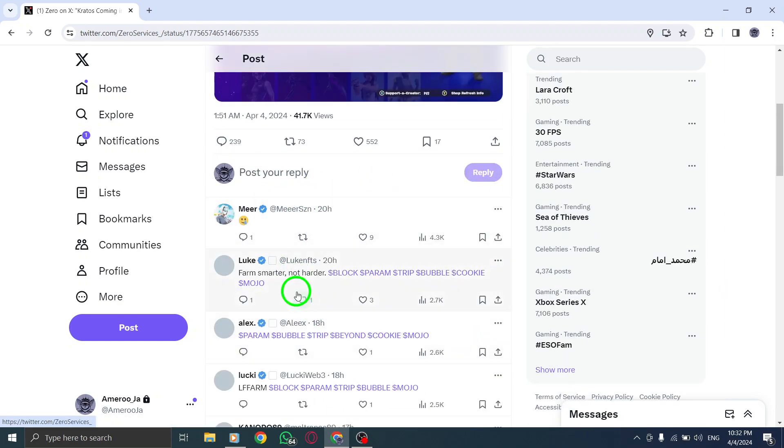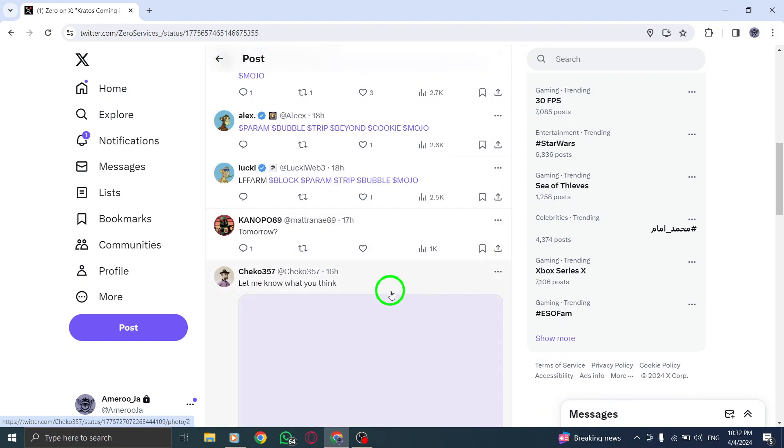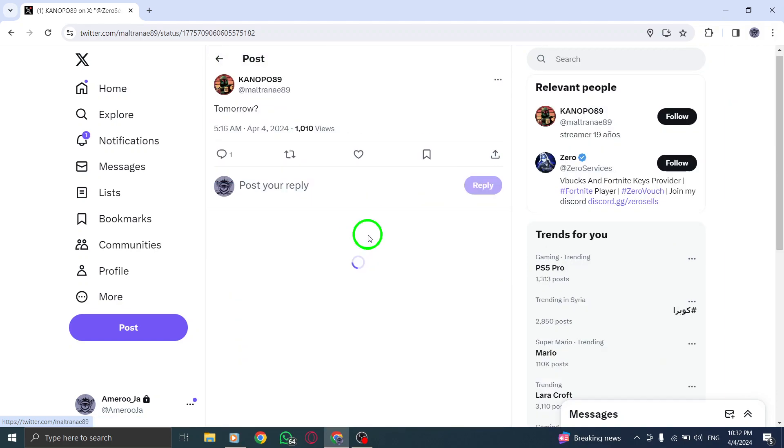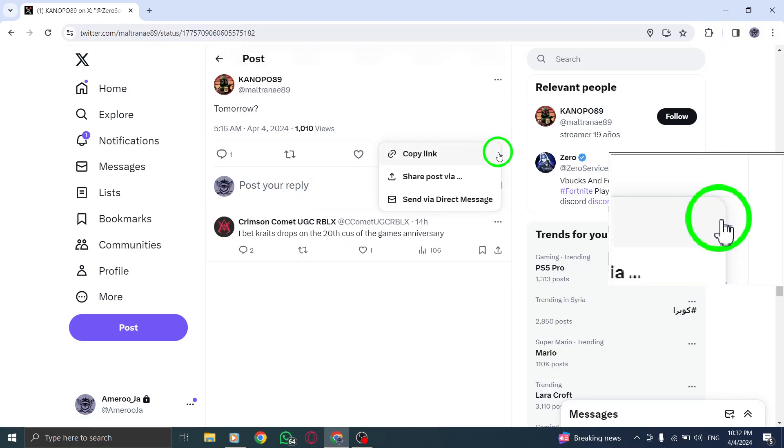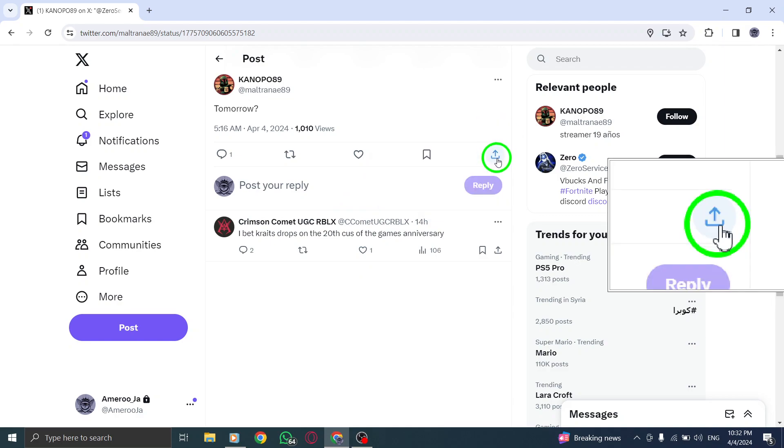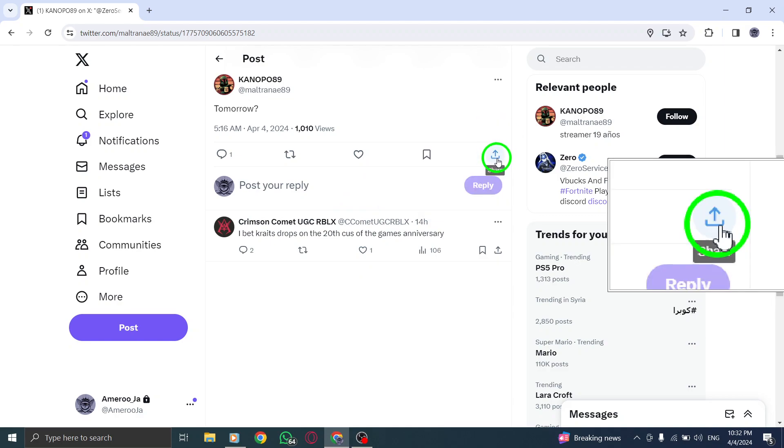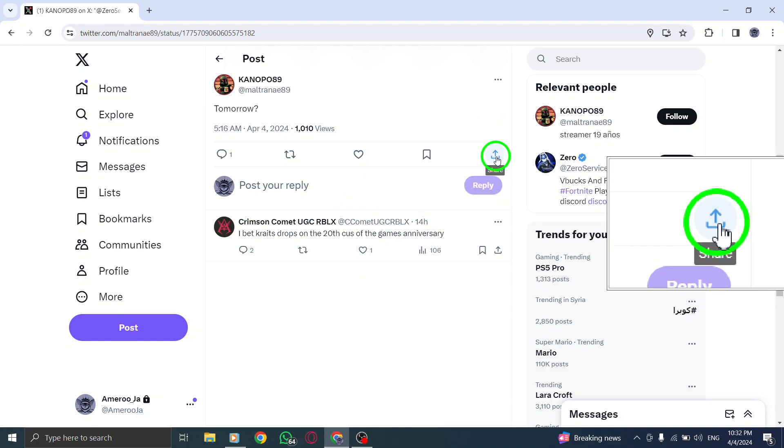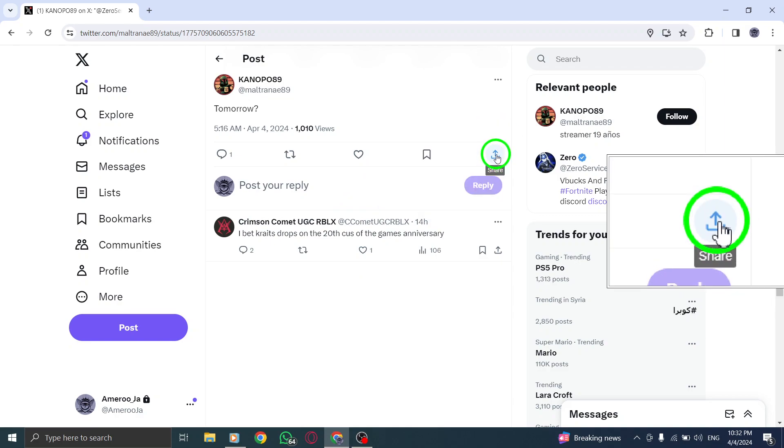Once you've located the reply, look for the share icon within the reply. The share icon is typically represented by an arrow pointing upwards, or a box, with an arrow coming out of it.